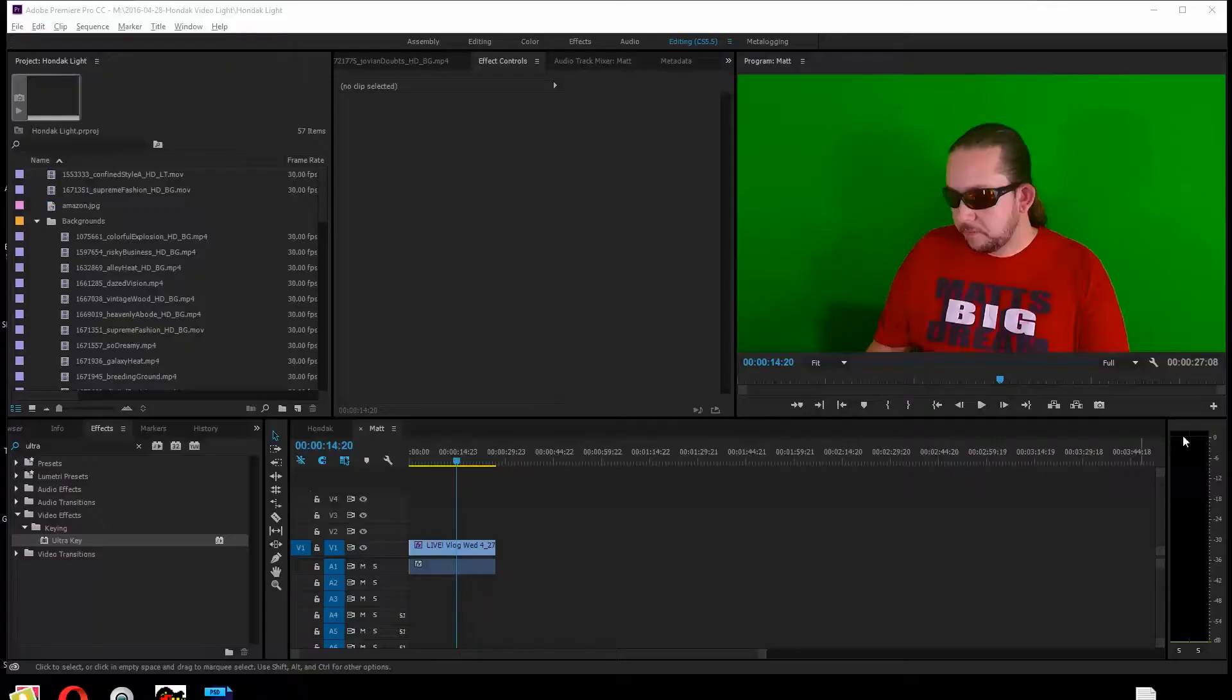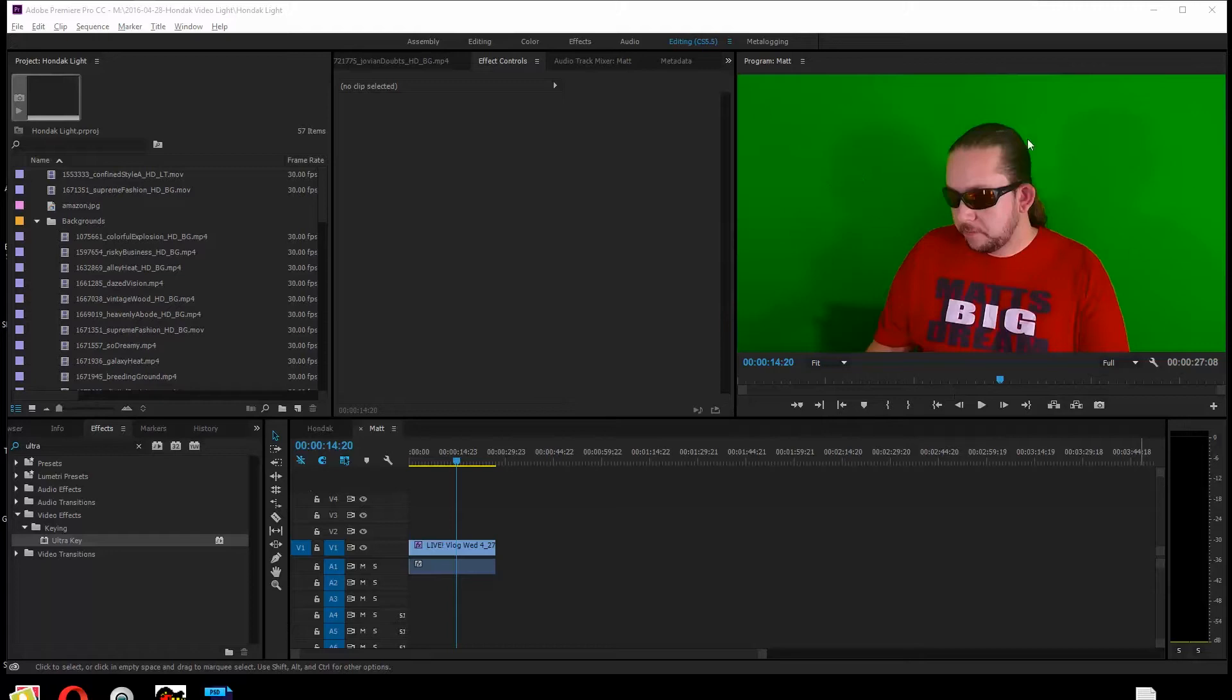Folks, I've had some friends ask about doing green screen, so I'm going to jump right into how I do it. I've downloaded some video here of my buddy Matt from Matt's Big Dream, and he's got a really nice looking green screen.